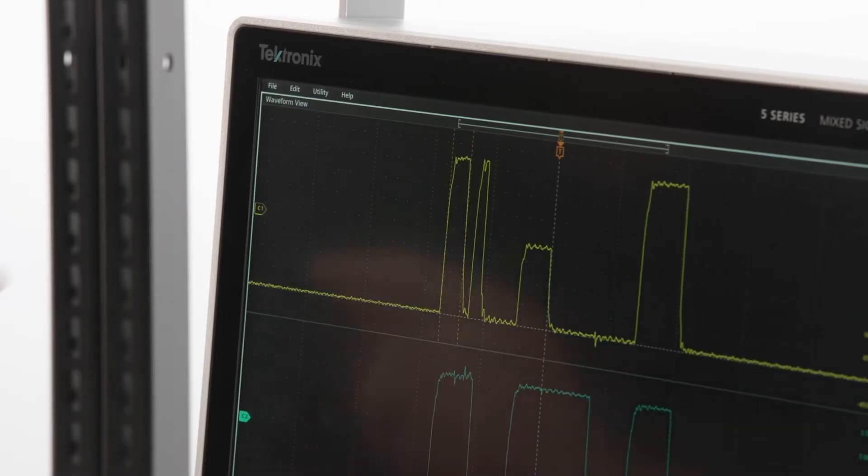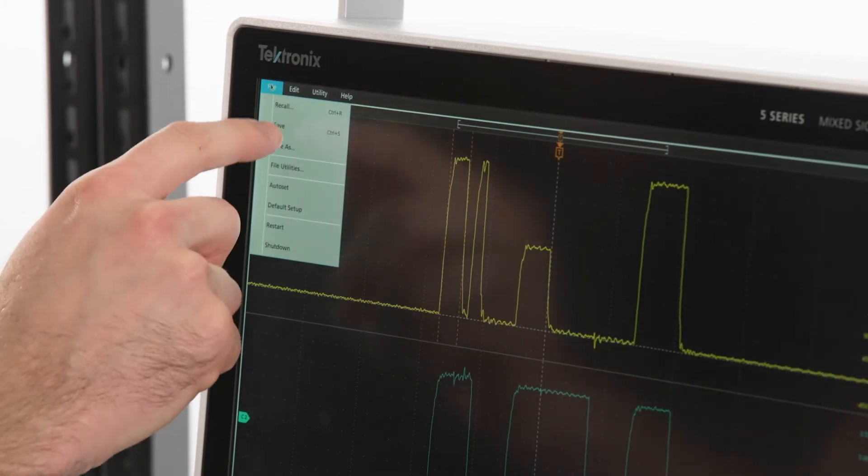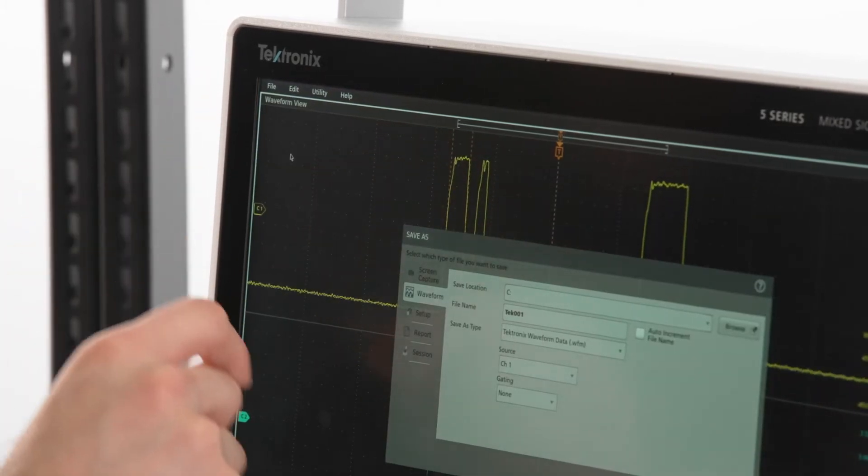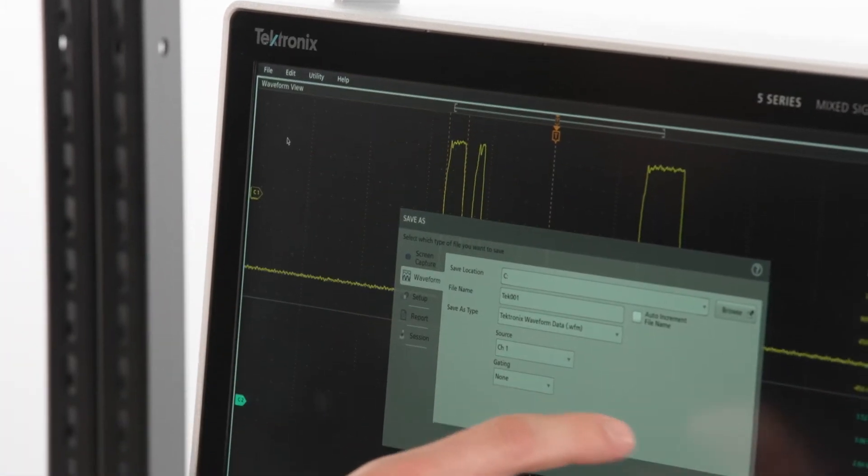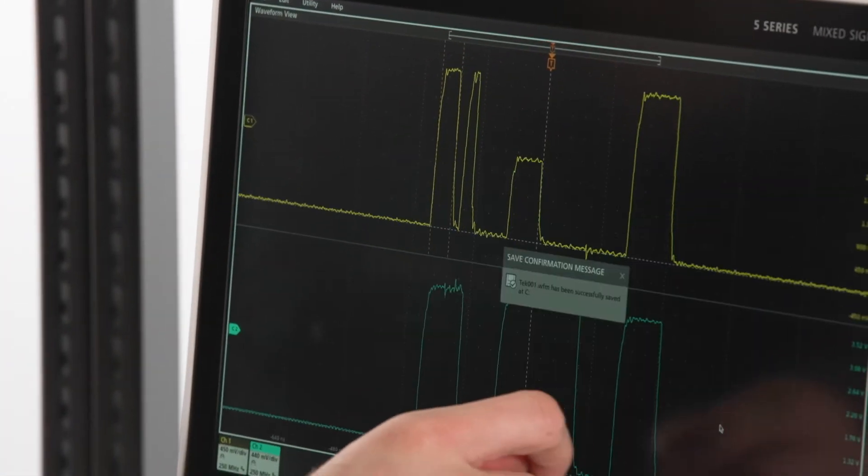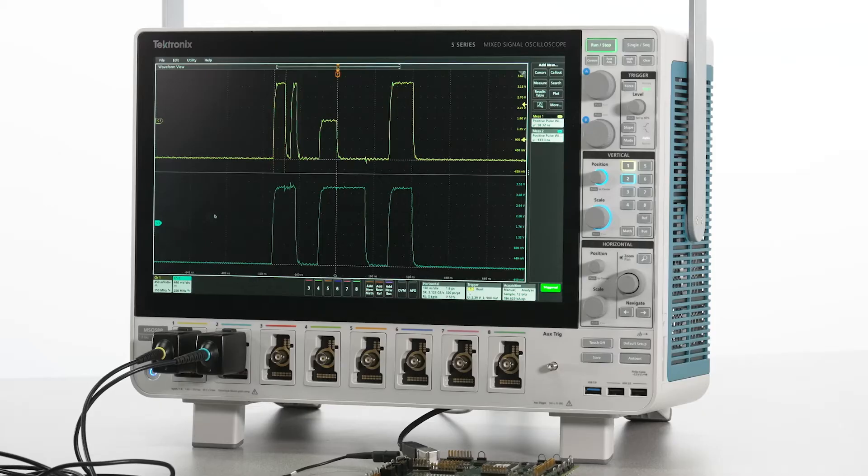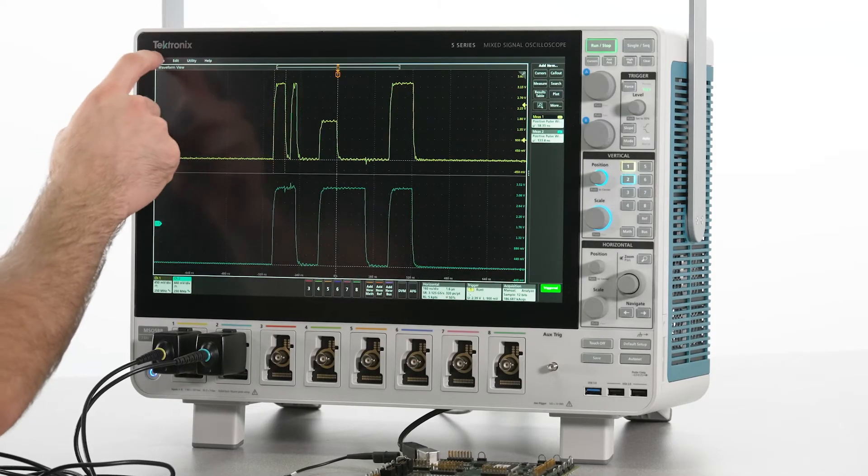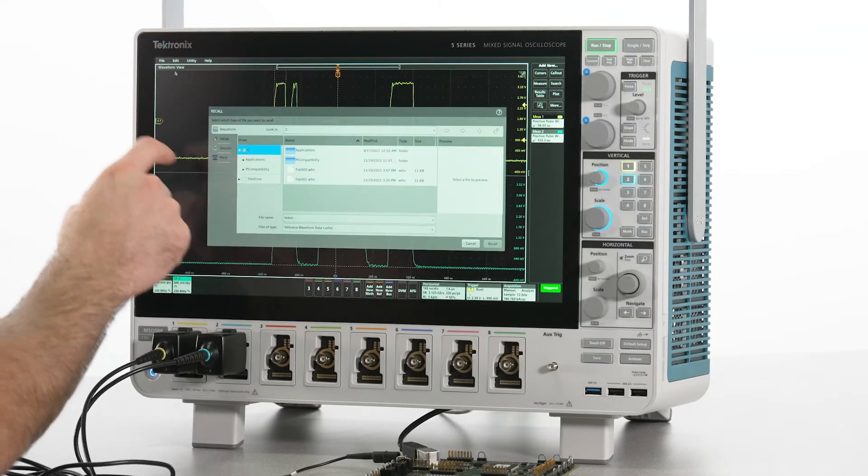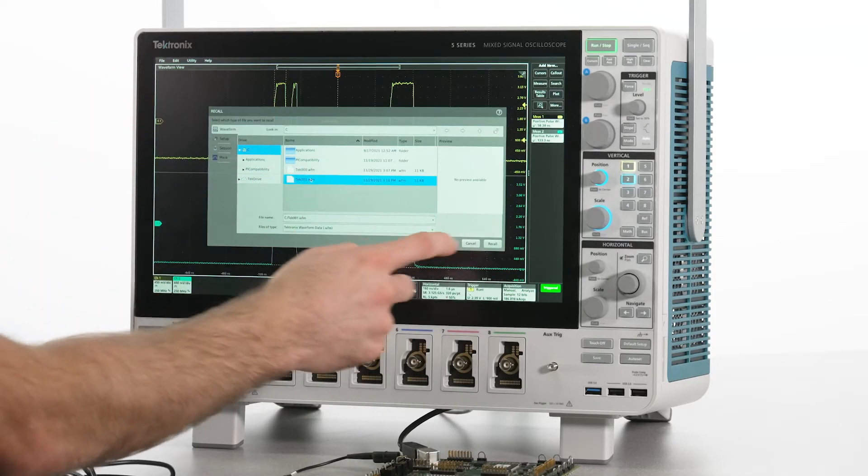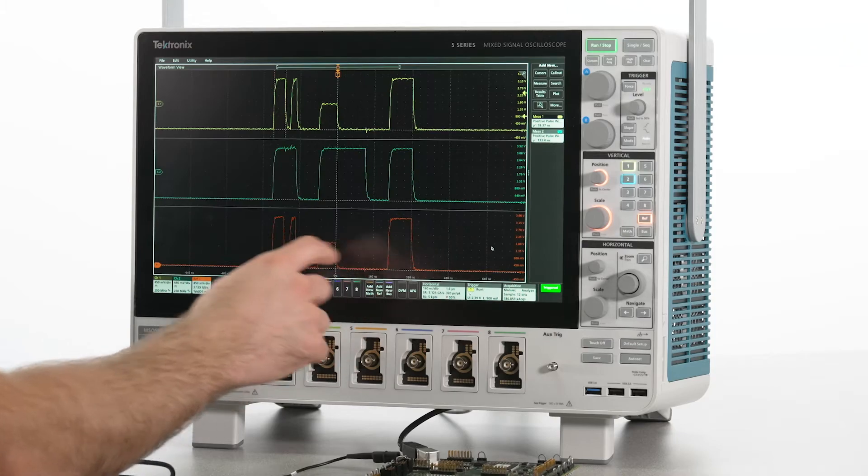Waveforms include all timing and amplitude details for the actual acquired sample points for the selected channel or channels, great to use as a reference when something in the design has changed. They can be brought back on another instrument for measurements and math or comparisons in the future.